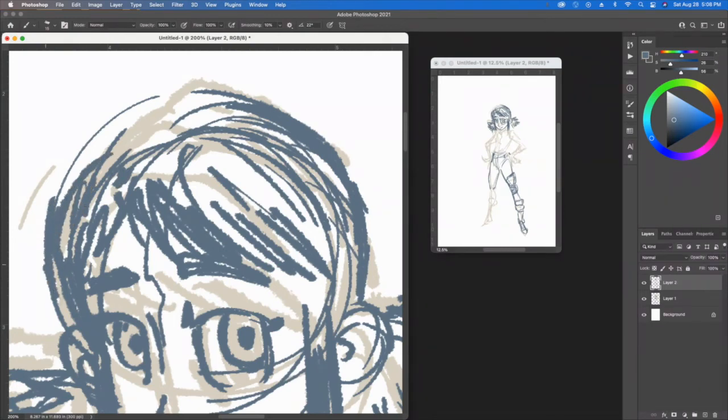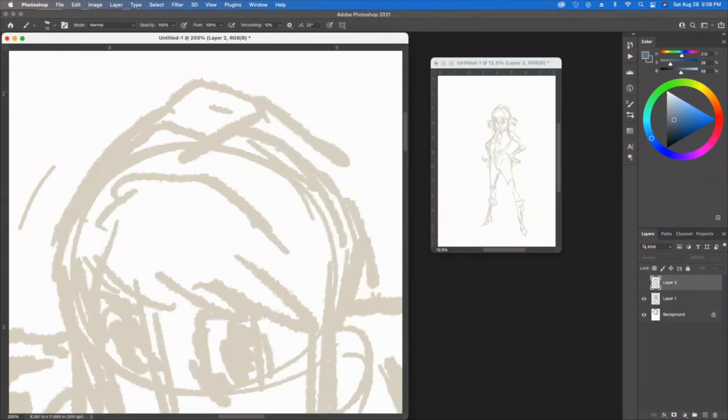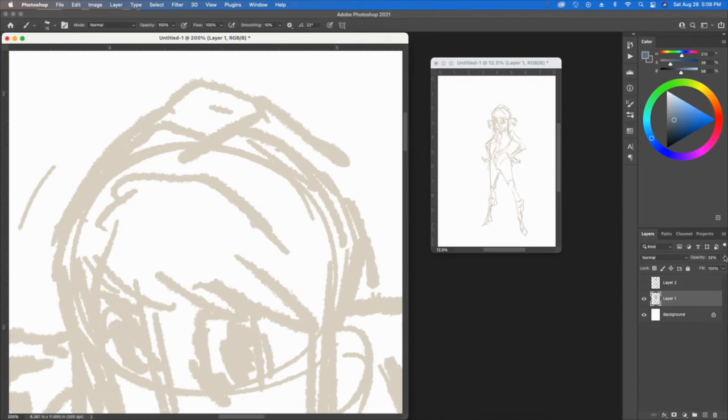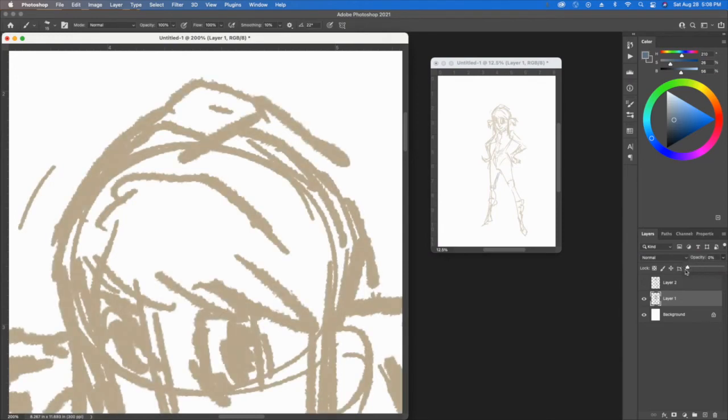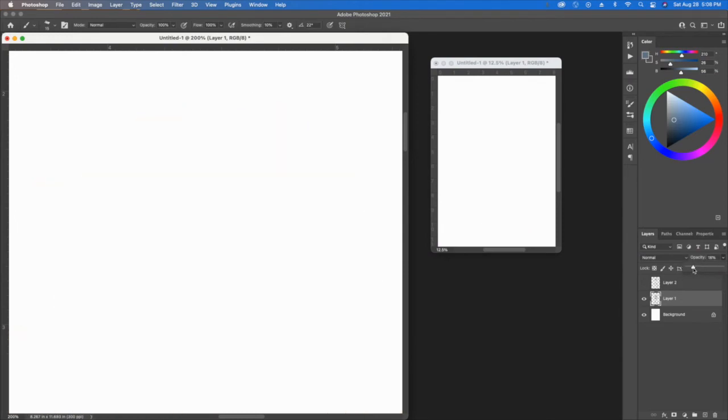Give this a shot. You want to start with some kind of a rough sketch, take this thing, bring down the opacity to like 20, 30, 40 percent, get a new layer on top of it, and then start sketching things out.